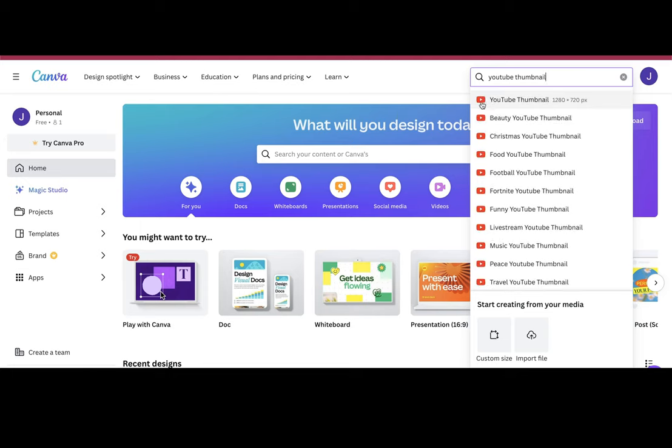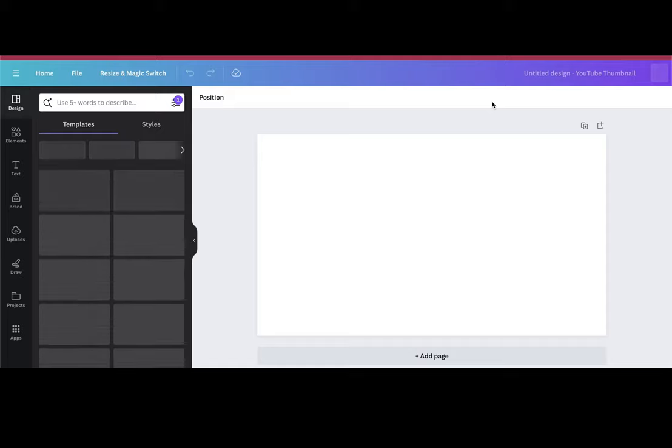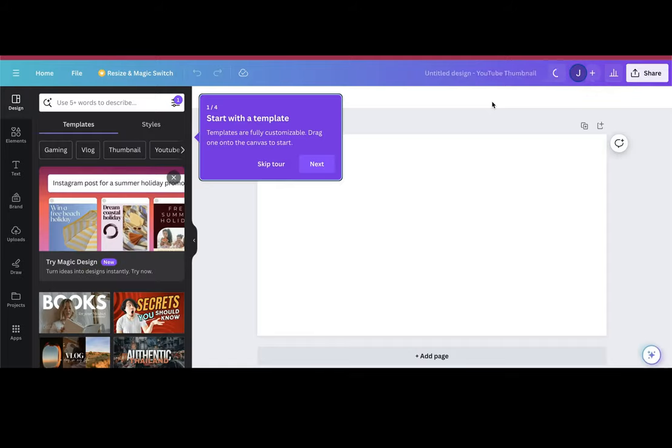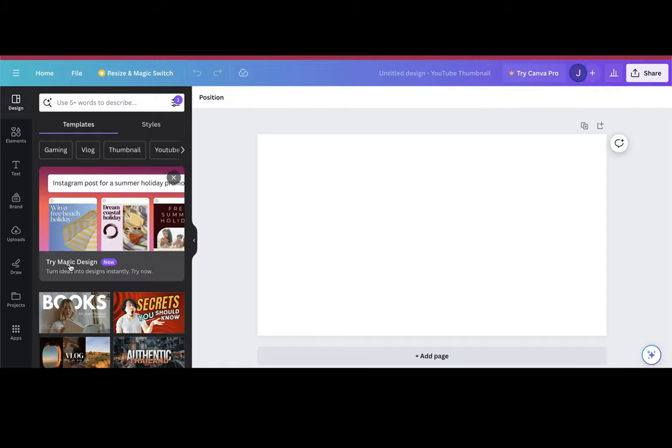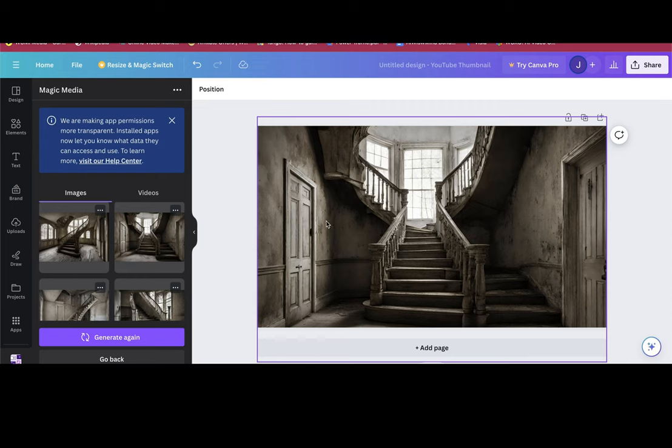While we're waiting, we also need a thumbnail. So let's go back to Canva. We'll search for a YouTube thumbnail and then we'll go to applications, magic media again. We'll pick landscape and let's say for our thumbnail, we want a super creepy staircase and then an empty house. Let's see. Okay. I like this one. I'll just make it bigger.